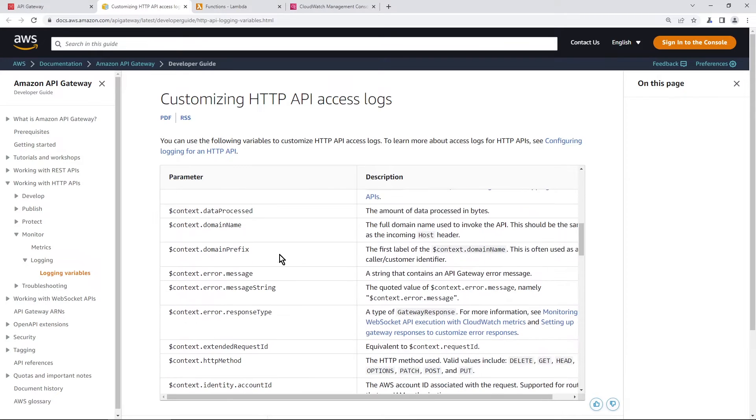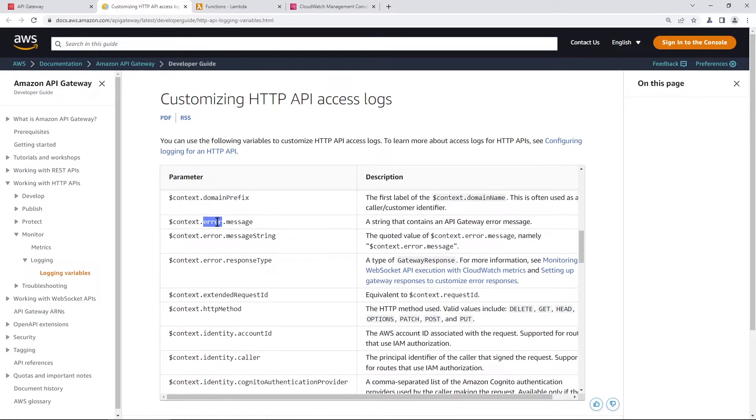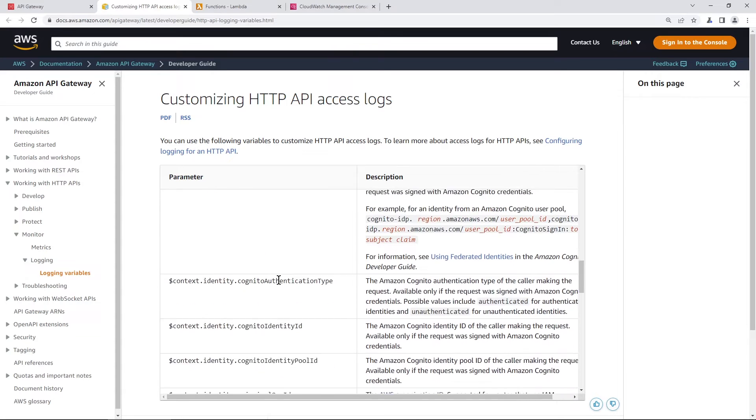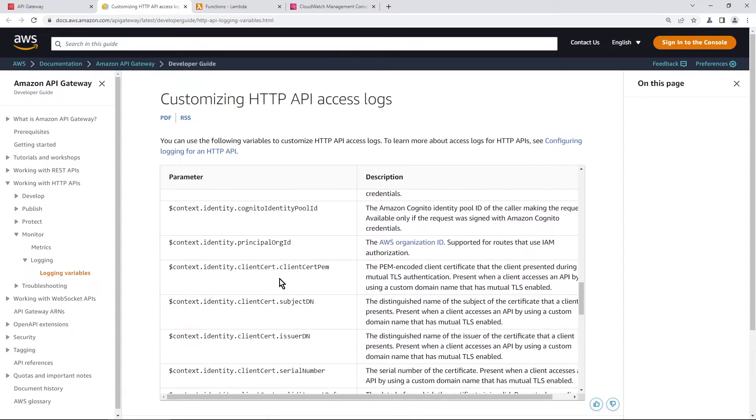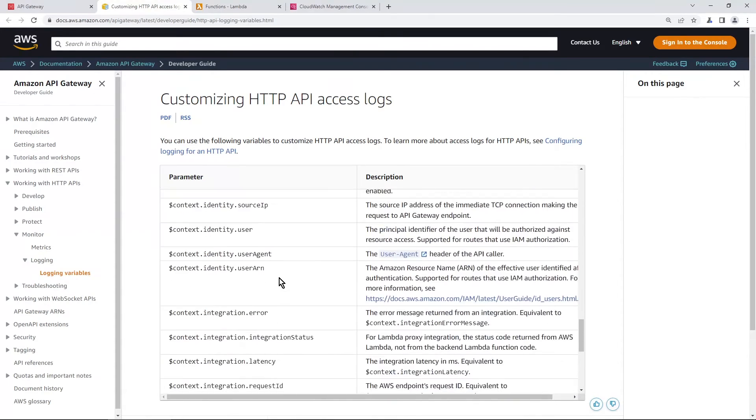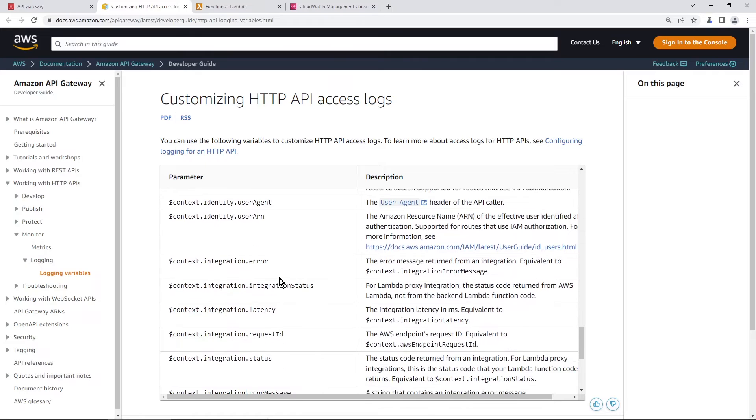And if you scroll down here, there's a whole bunch of other ones, domain name, errors. There's other stuff for identity. That's not going to be really useful in our case.